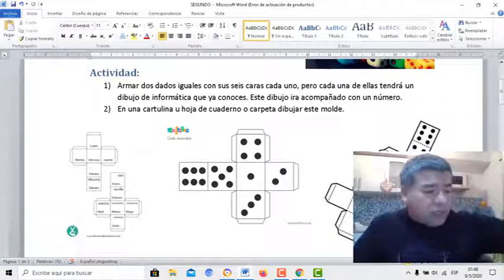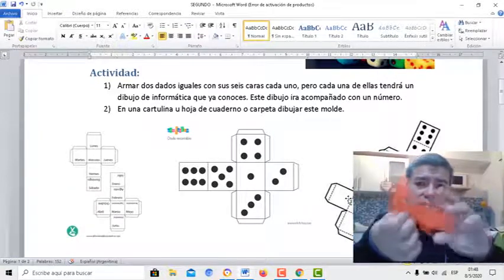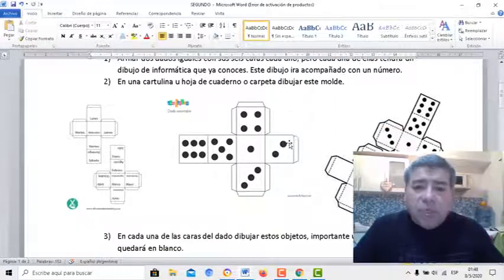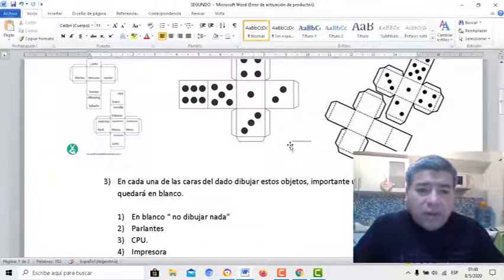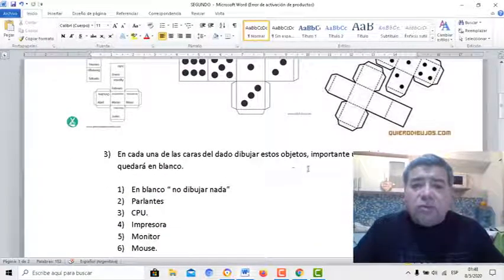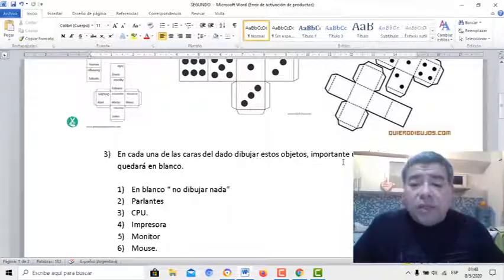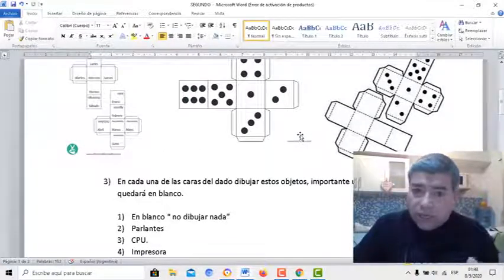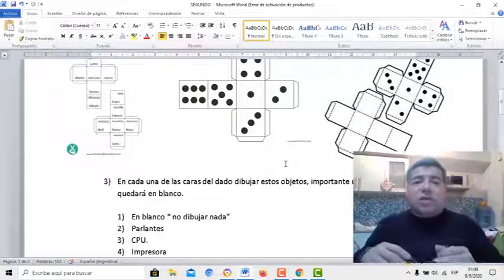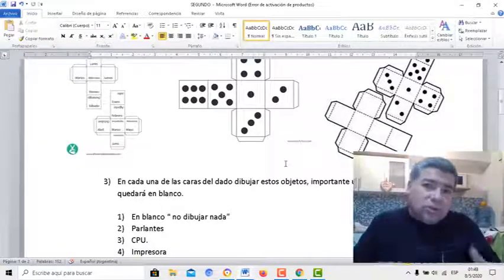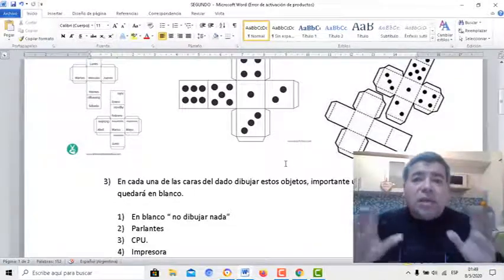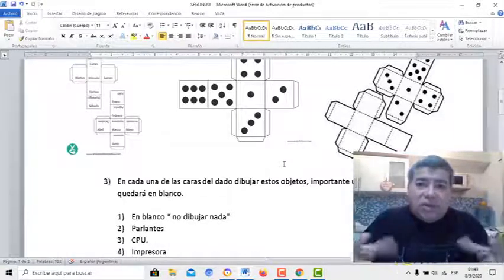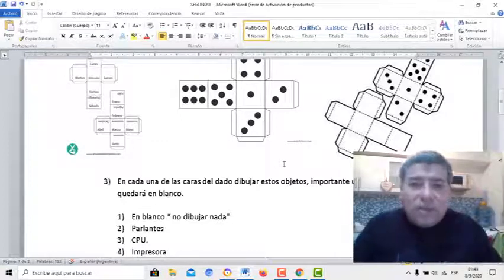Tenés que dibujar esta estructura, la que yo te había armado recién. Acá ya está recortada. Podés fijarte que son muy parecidas a las que yo dibujé en la cartulina y después recorté. Una vez que tenemos esto, cada una de las caras tendrá un dibujo de un objeto de informática. Lo importante es también que una de estas caras esté en blanco, que no tenga nada. De manera que si tirás el dado y te tocó en un dado un 3 y en el otro no te tocó nada, solamente esa jugada va a sumar 3 puntos.